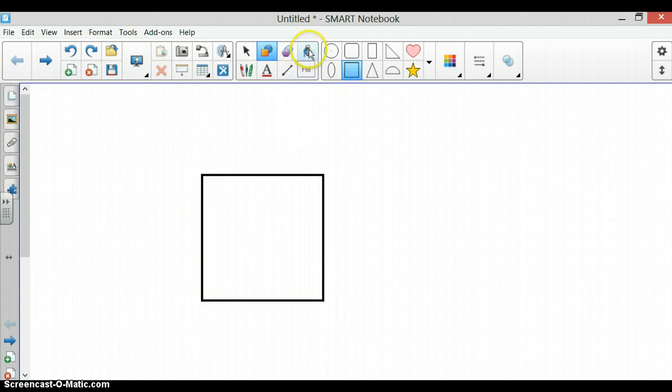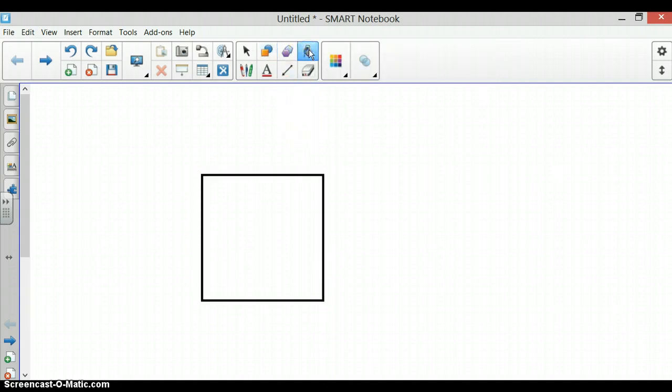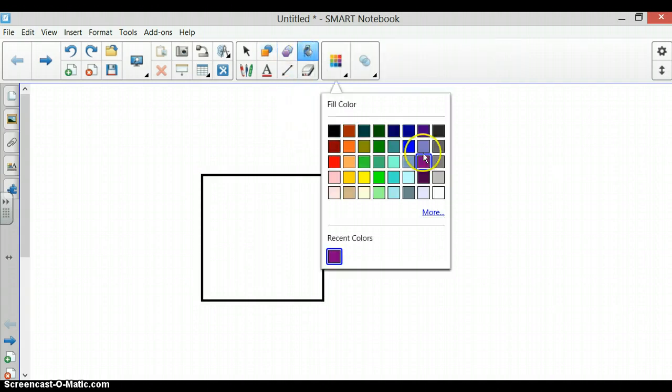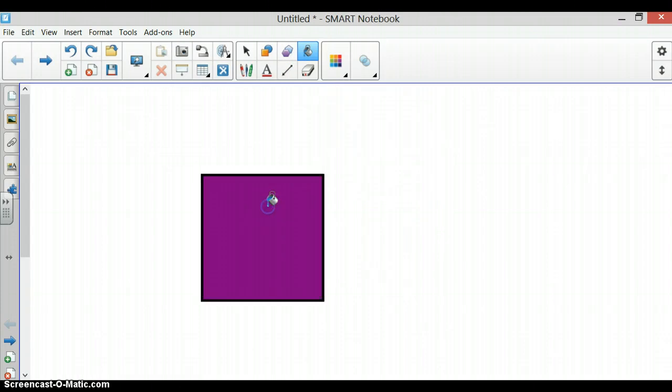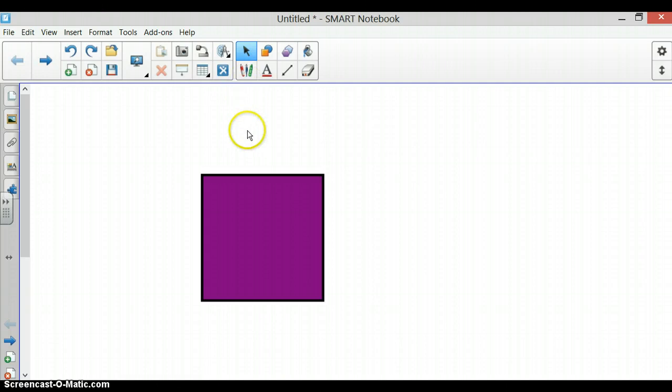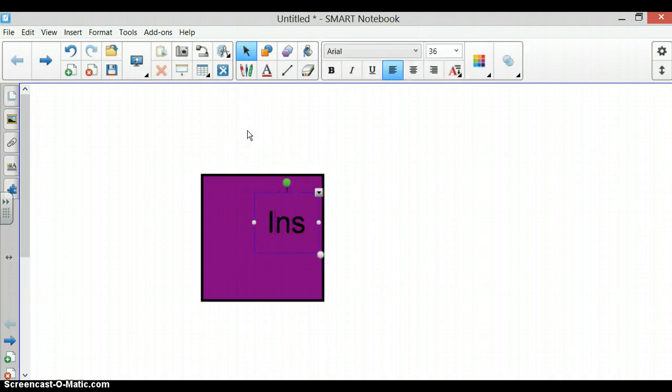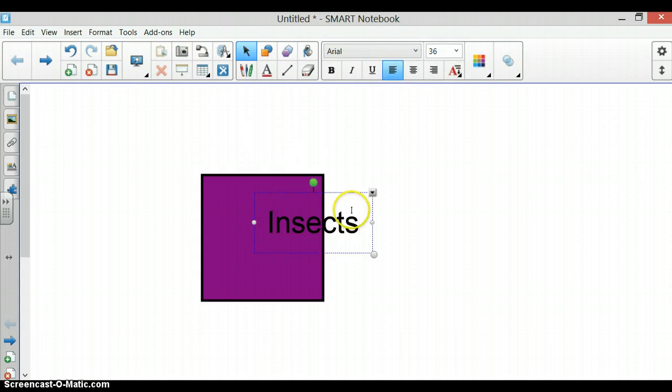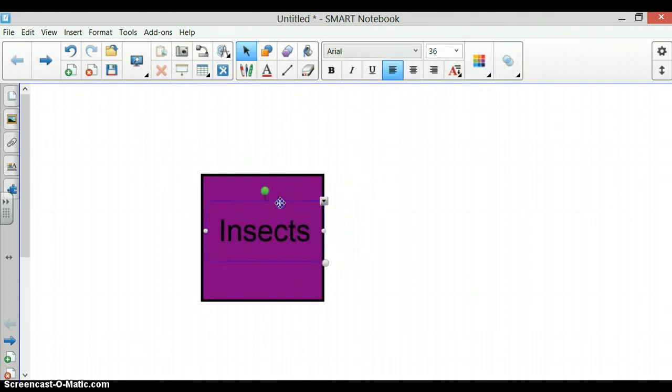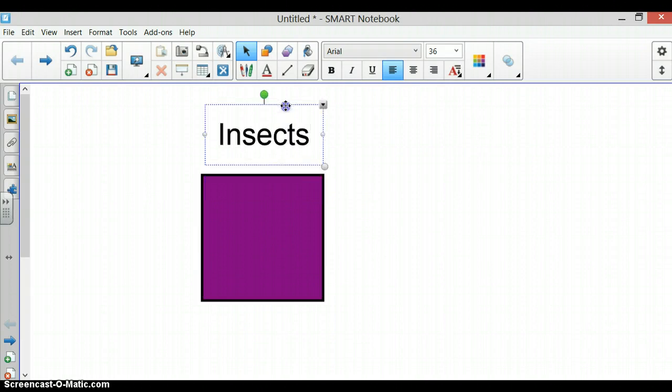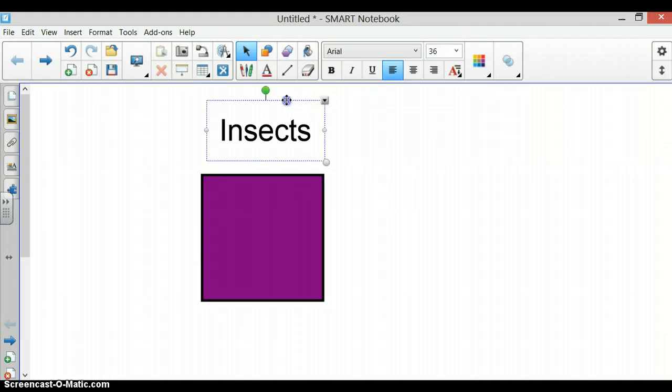Once it's the size you would like, you can fill it with a color, go back to your Select Tool and I'm going to title this Page Insects. Now, to move my word, I could have it in my box or I could have it at the top, wherever you would like.